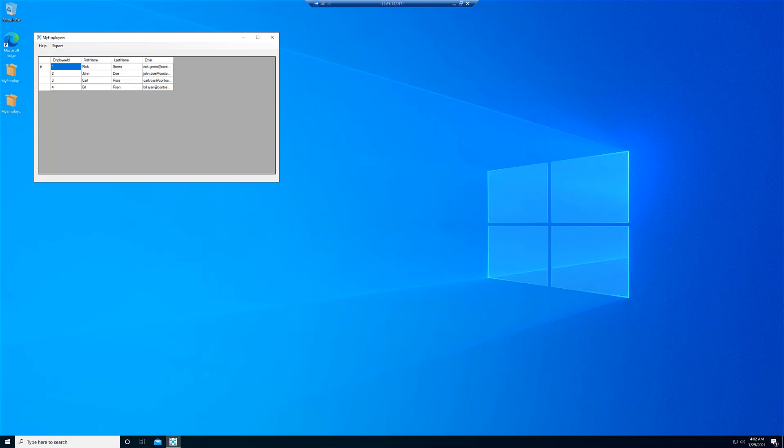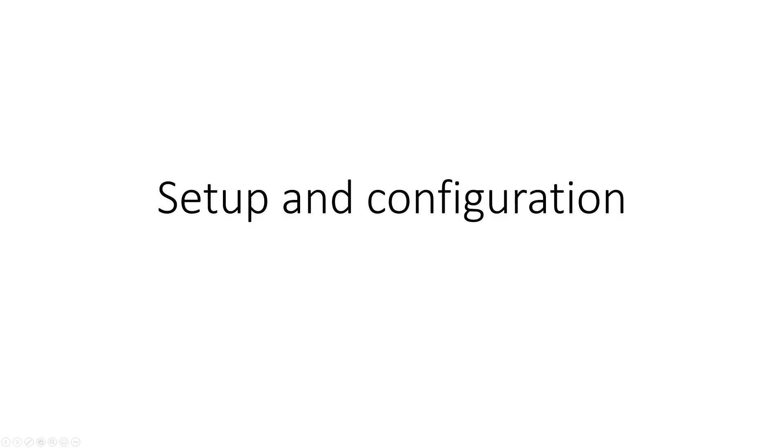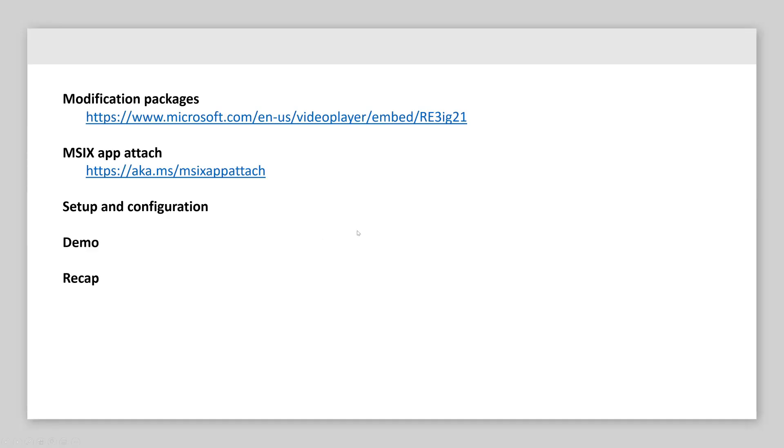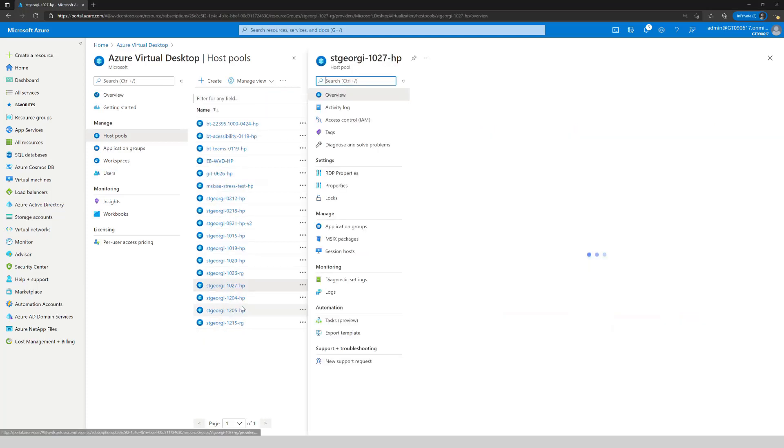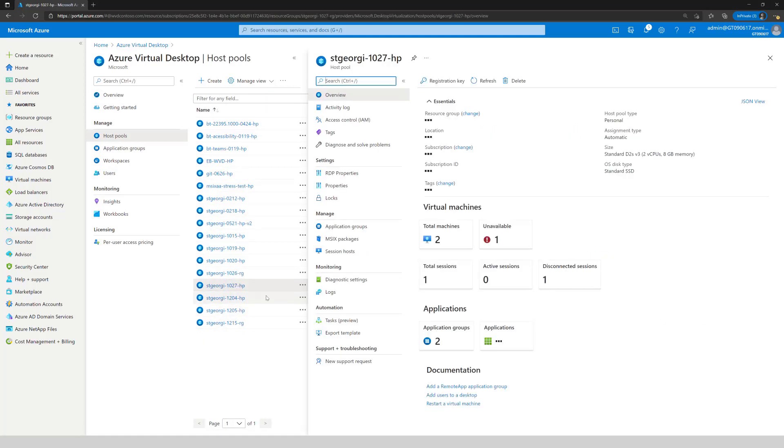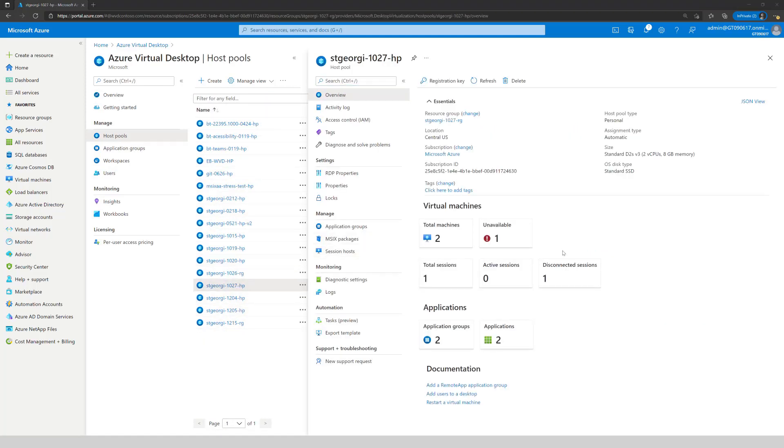Now that we know how modification packages behave, let's go into the Azure portal and configure a modification package in MSX Appattach. For this, we'll need to go to a host pool. So I'm going to select one of my test host pools.